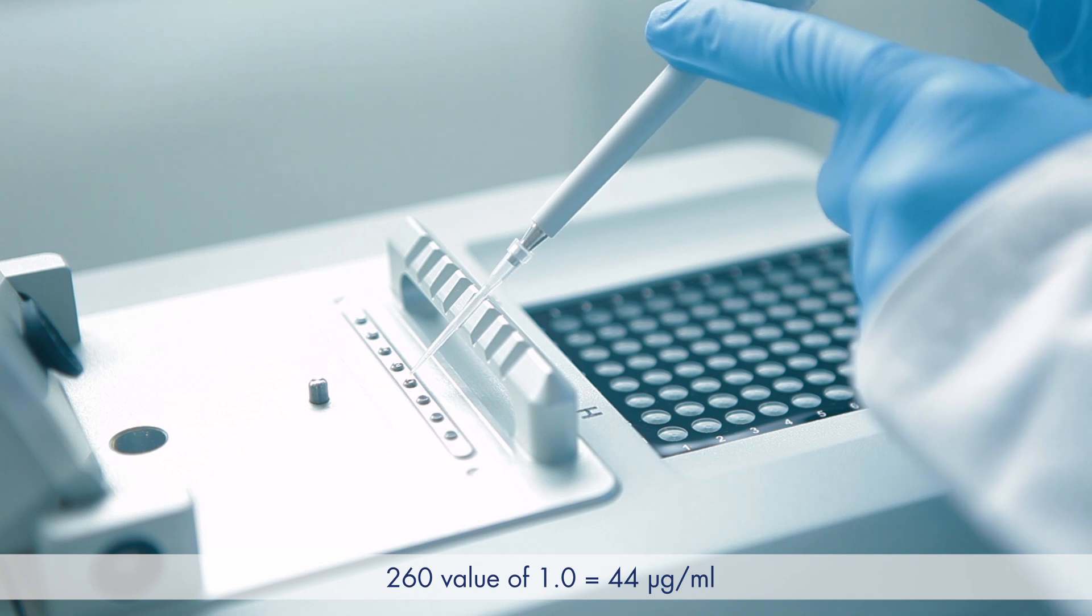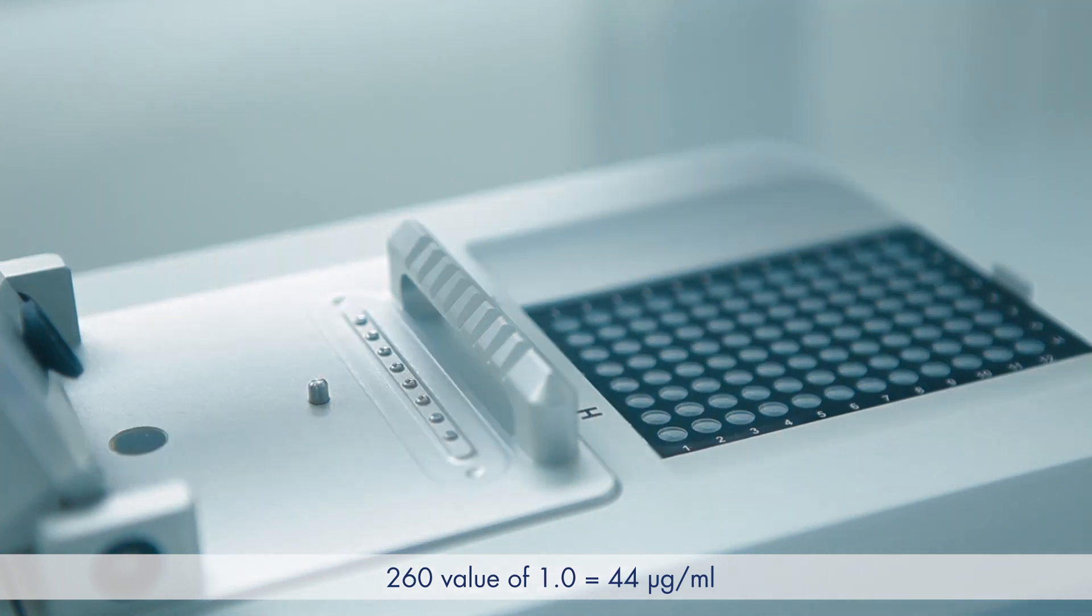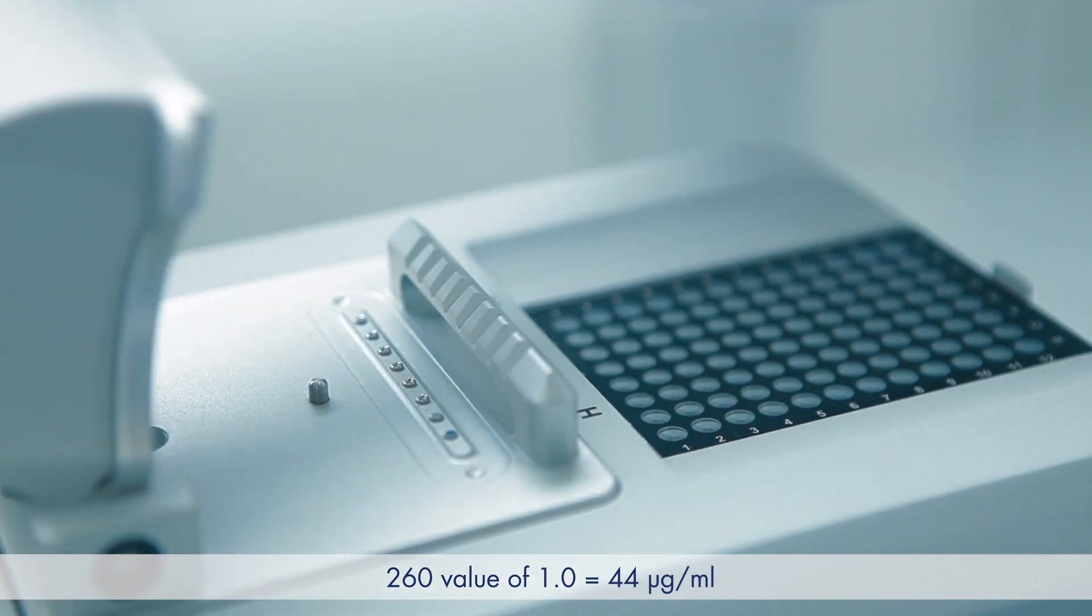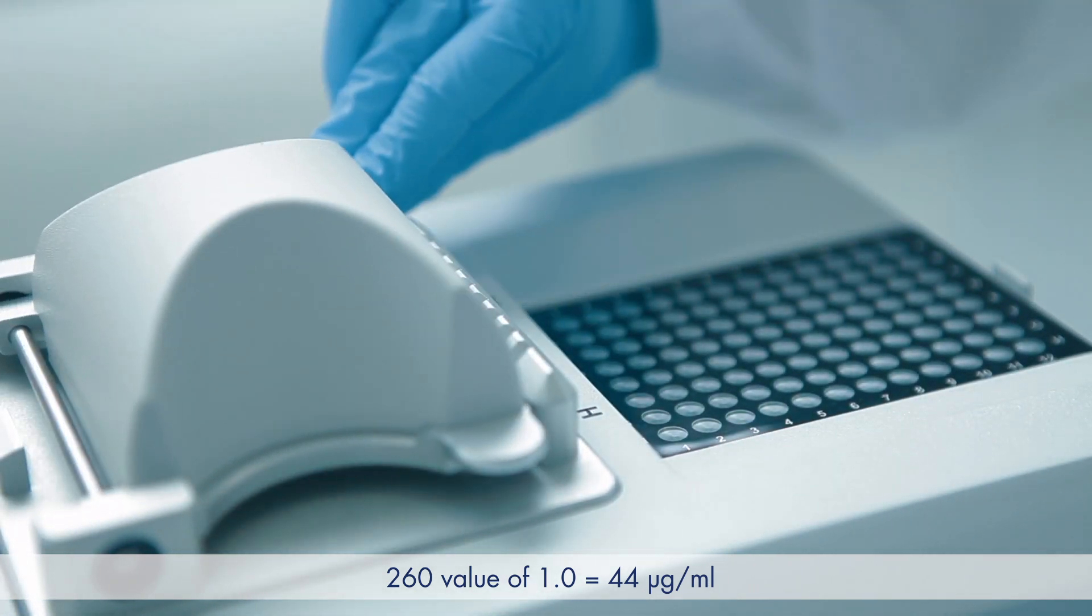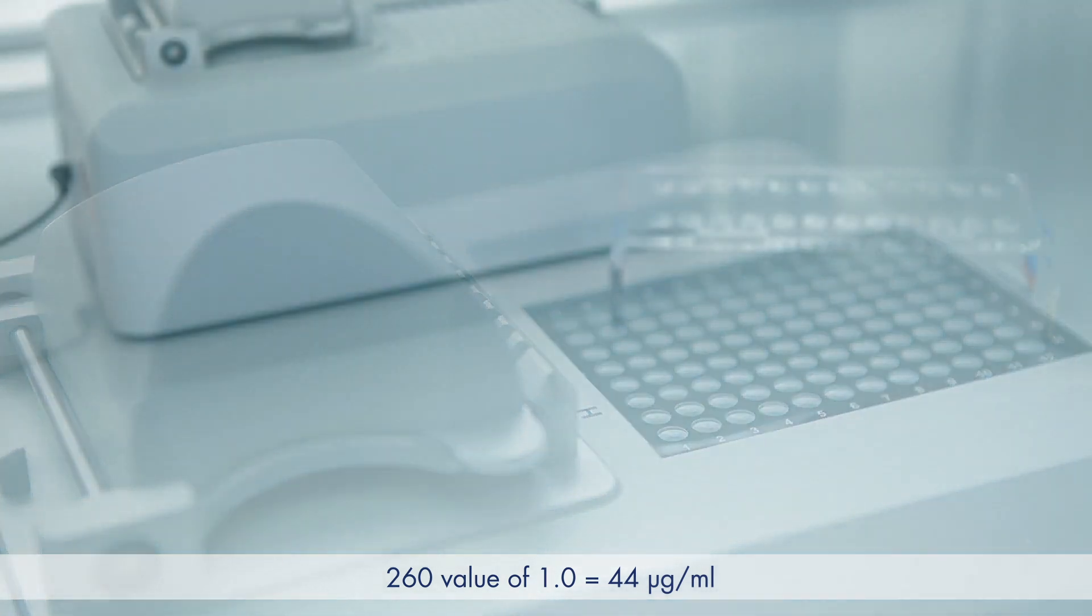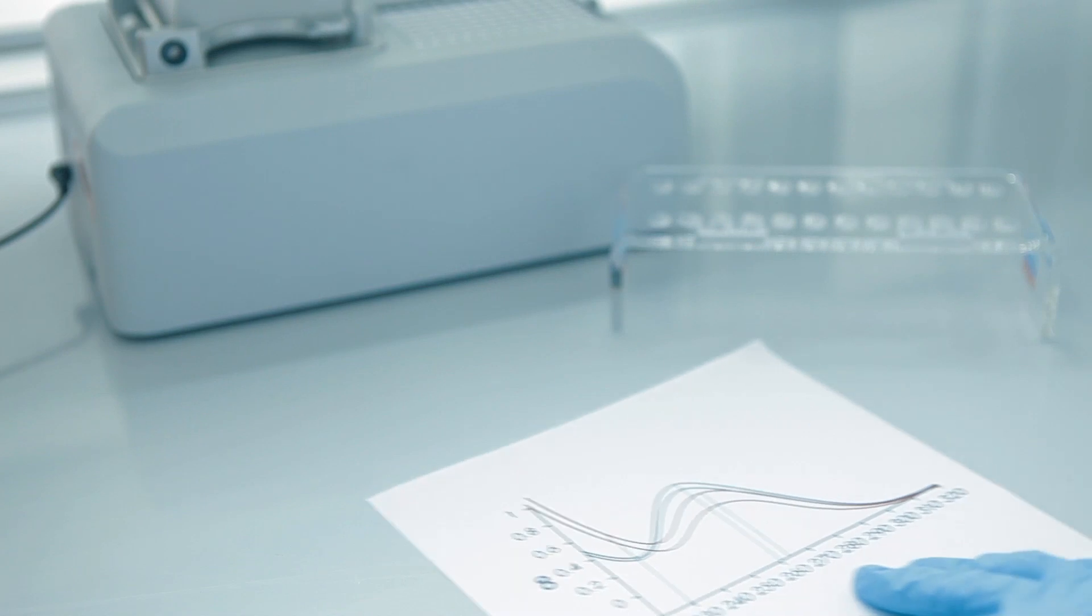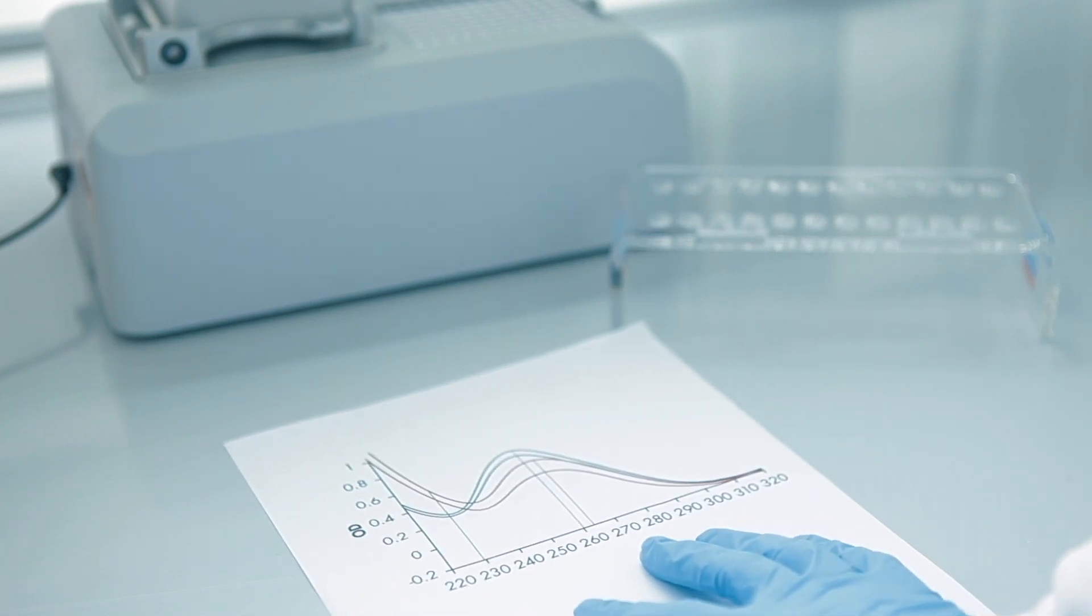An A260 reading of 1.0 is equivalent to about 44 micrograms per milliliter of RNA. The OD value at 260 nanometers is used to determine the RNA concentration in a solution. RNA has its absorption maximum at 260 nanometers.